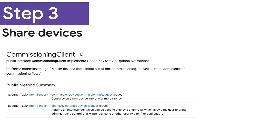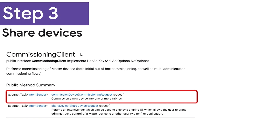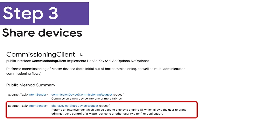In the previous examples, we learned that the Google Home Mobile SDK makes it possible to commission devices to the Google fabric and also to a local fabric, an example of multi-admin flow. All of that was possible using the commission device method. Next, let's talk about the share device method, which allows you to open a temporary commissioning window for devices, change the state of your devices, enabling them to be commissioned to another fabric, and control your devices from other apps and ecosystems.